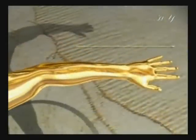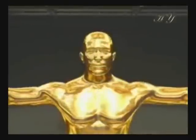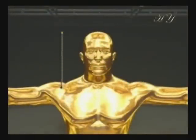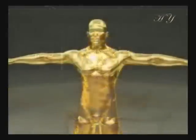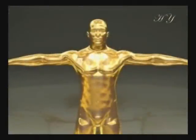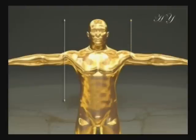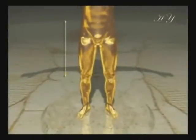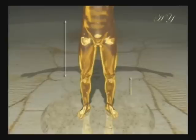The distance between the fingertip and the elbow. The distance between the wrist and the elbow. The distance between the shoulder line and the top of the head. The distance between the navel and the top of the head. The distance between the navel and the knee. The distance between the knee and the end of the foot.